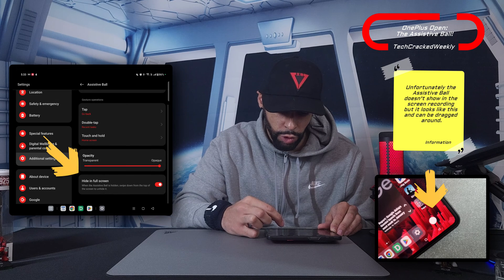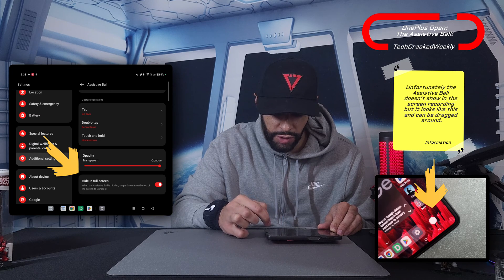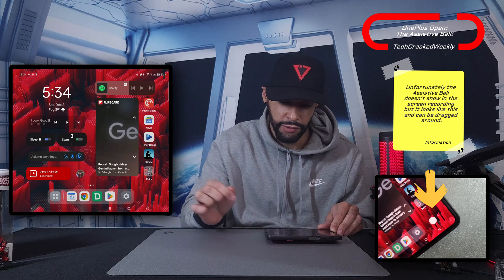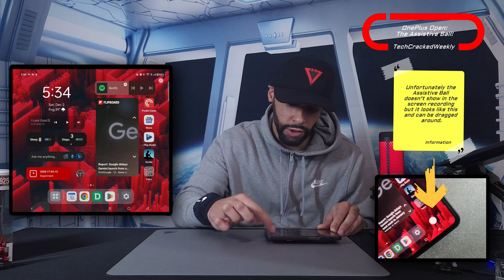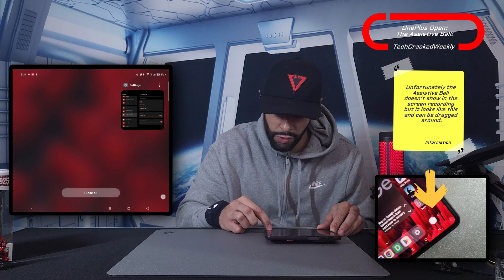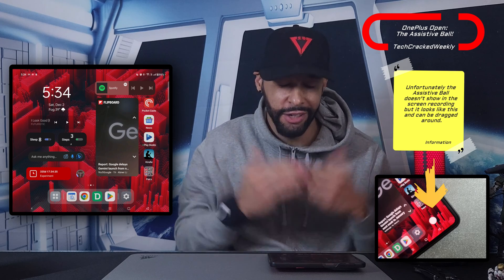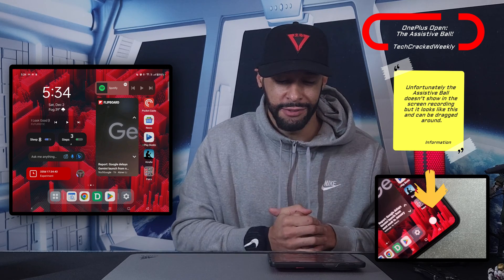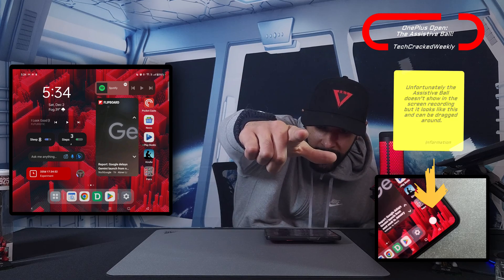There's one more option: hide in full screen. When the Assistive Ball is hidden, swipe down from the top of the screen to unhide it. I love this feature — you can drag it along the sides of the screen, though you can't place it in the middle. This is just another one of many little features in the OnePlus Open that differentiates it from other devices and makes it special. That's it for today — thanks for watching, may the universe flow in your favor, and until next time, Leon checking out.